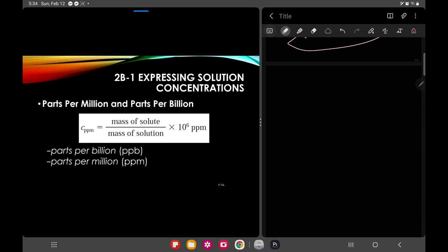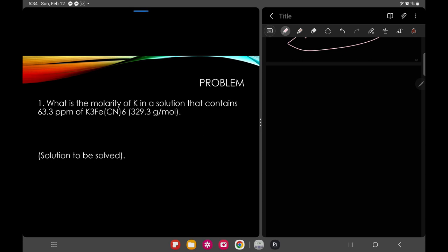We also have parts per million (ppm) and parts per billion (ppb). Parts per million is denoted Cpm and is calculated as: mass of solute divided by mass of solution, multiplied by 10 raised to 6 ppm.